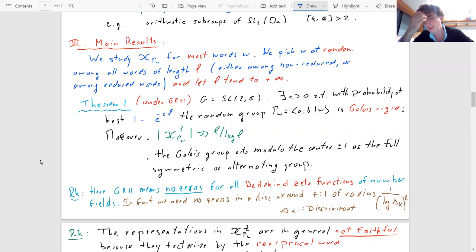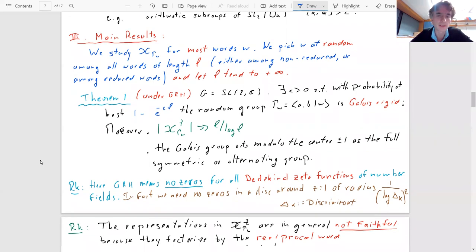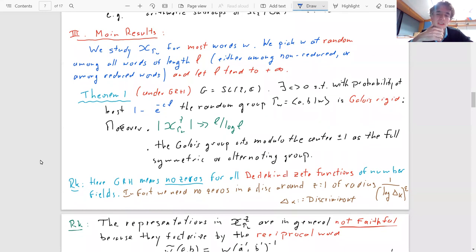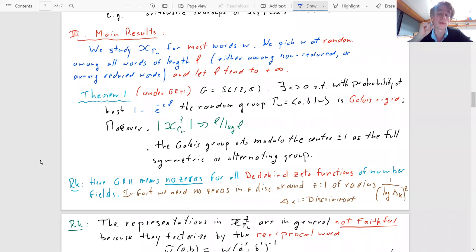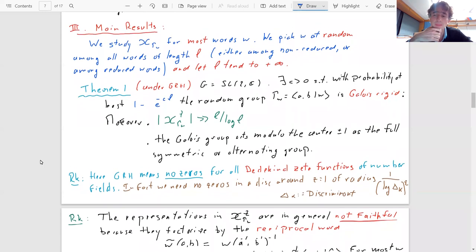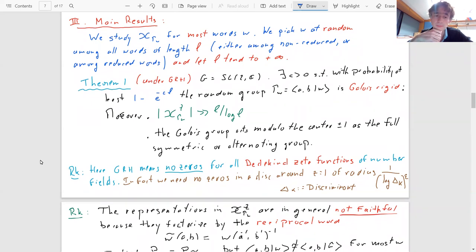This theorem is conditional on GRH. What we need is that the Dedekind zeta functions of all number fields arising from our problem have no zeros off the critical line — or more precisely, a zero-free region around the pole at s = 1 of size 1/(log discriminant)^ε for some small ε. What is currently known by analytic number theorists is a zero-free region with ε = 1, and we would need something smaller than 1.